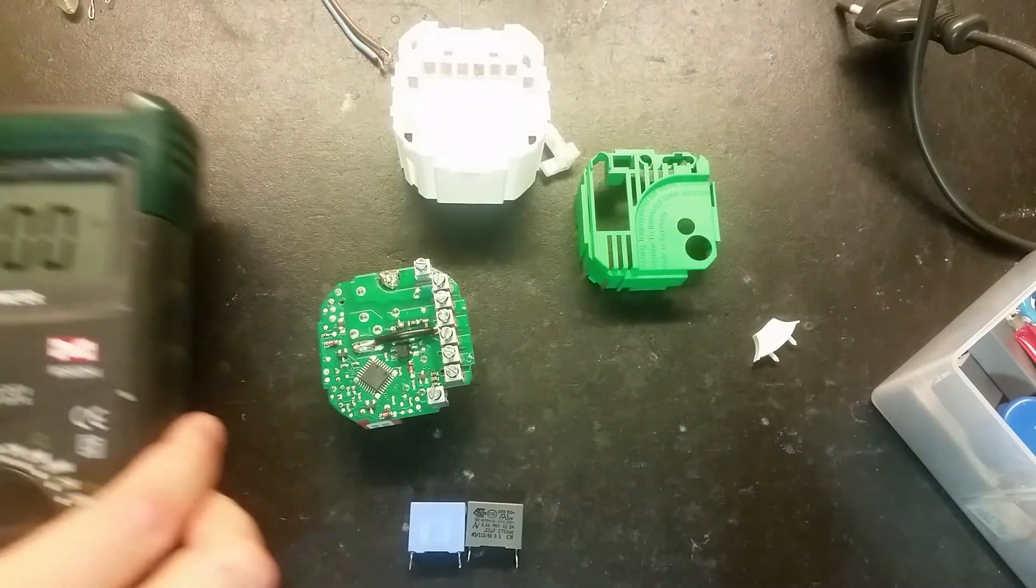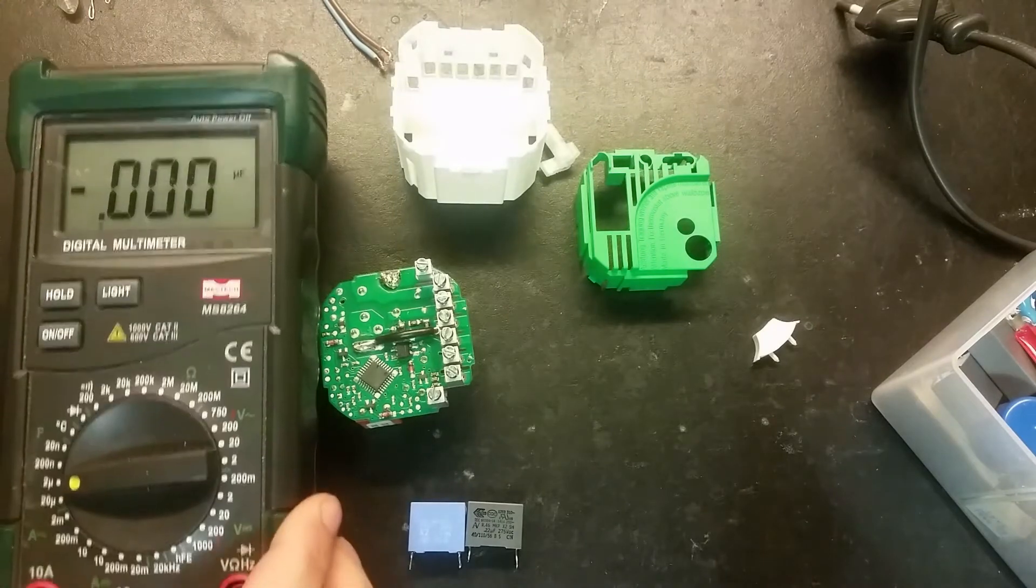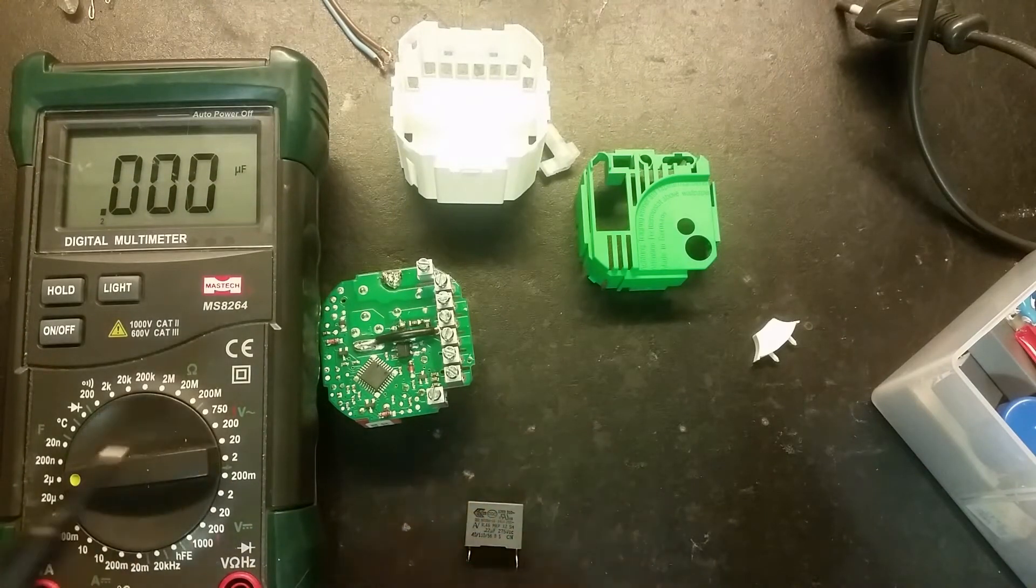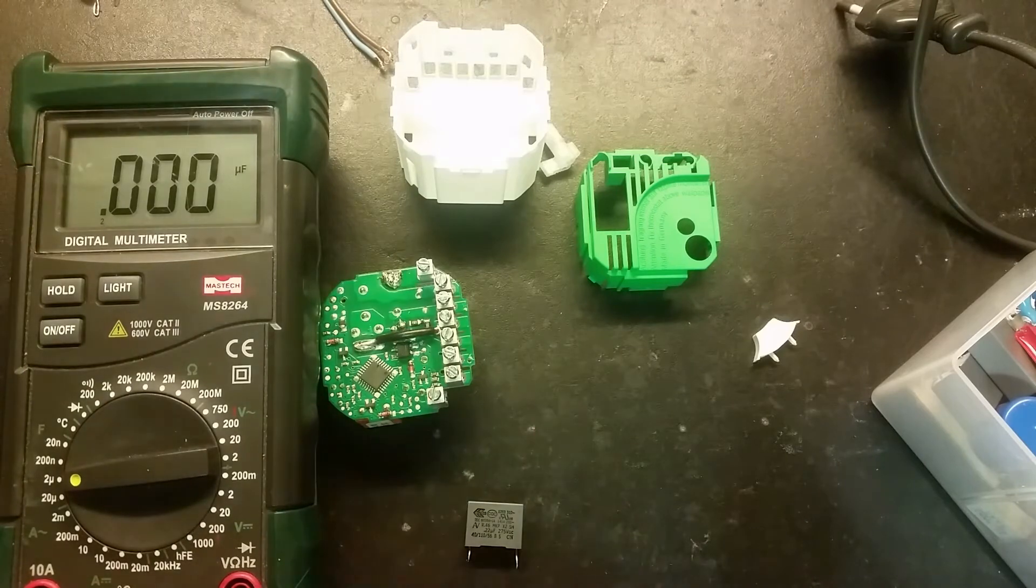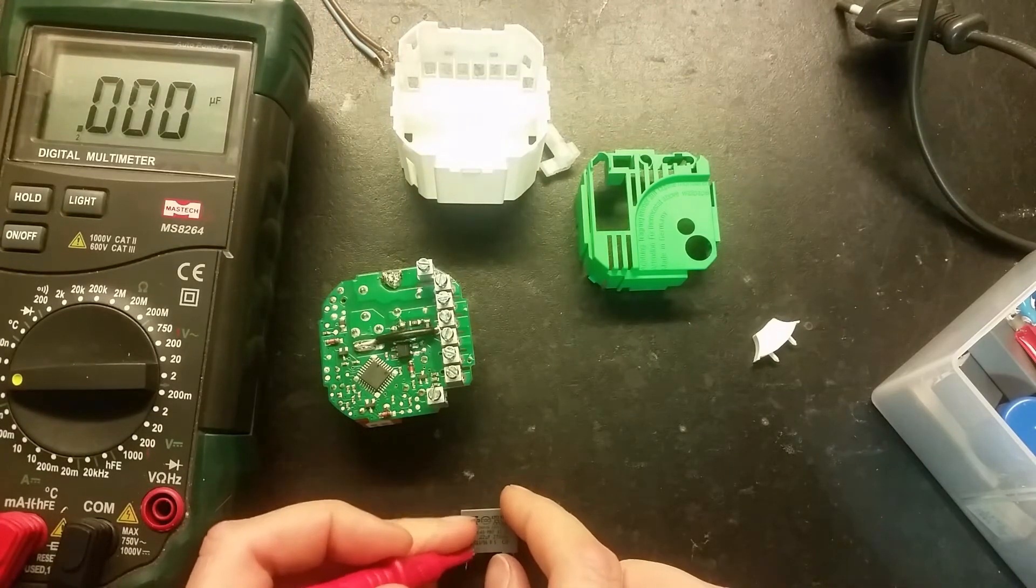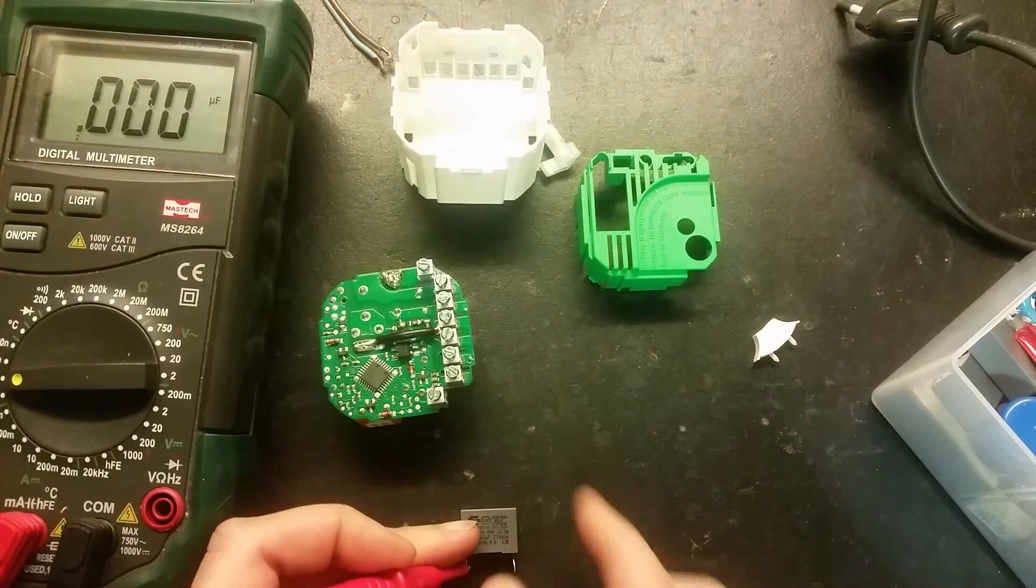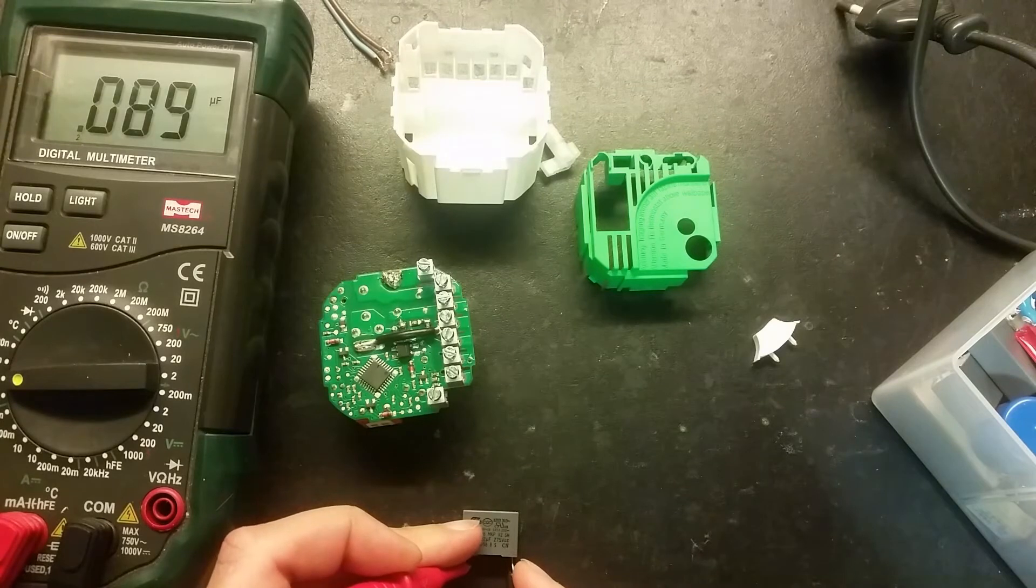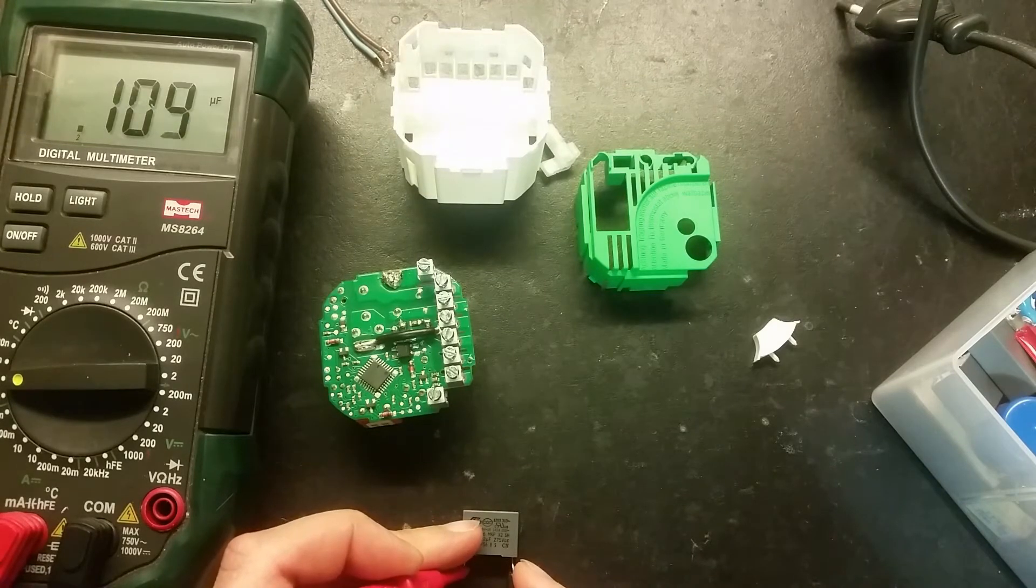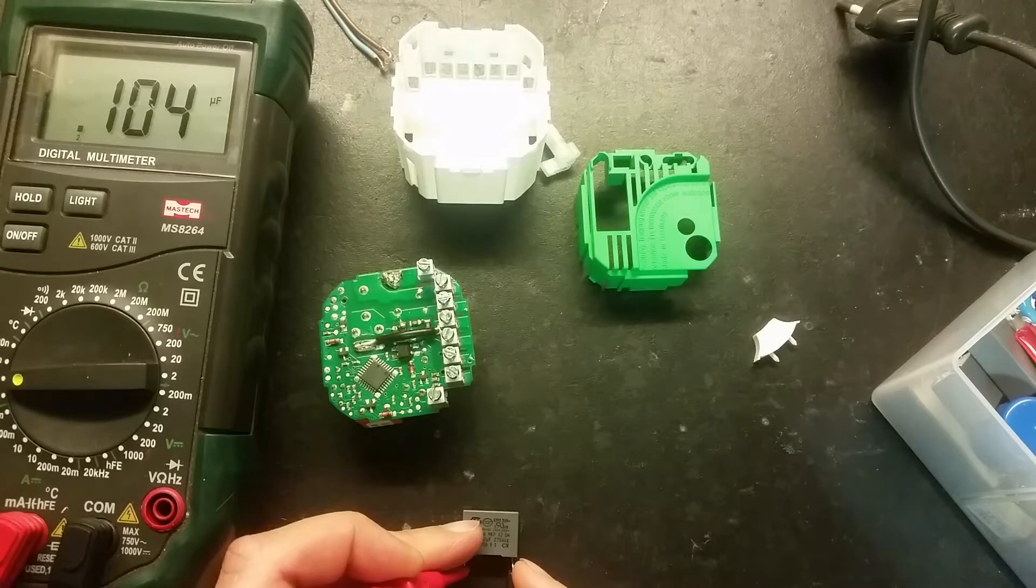So now let's measure the capacitor. The meter here. And we can remove that one. Let's measure. It should be 0.22. That's too little. It's 0.1.